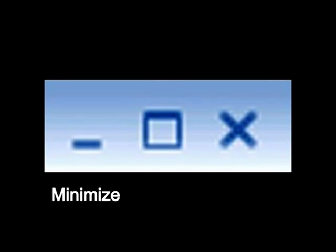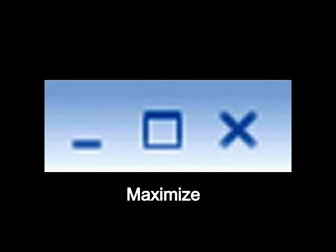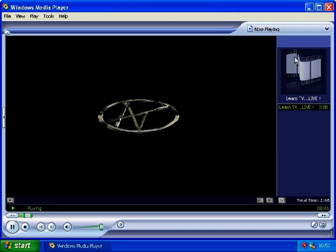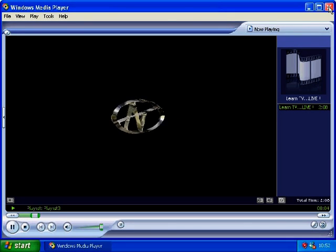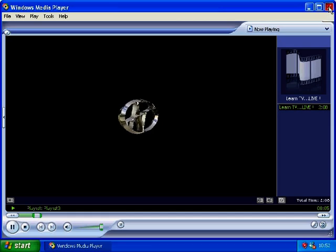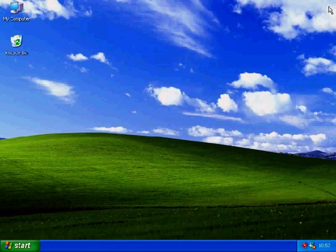These icons are standard in most applications. Please now close the Windows Media Player window before beginning Lesson 2.